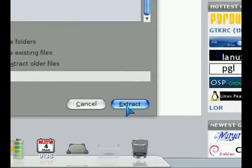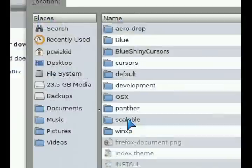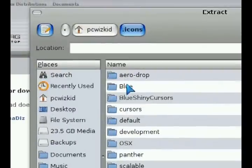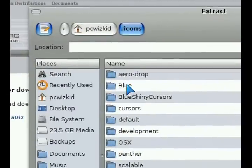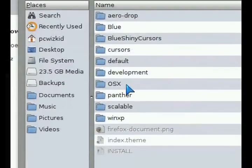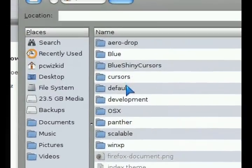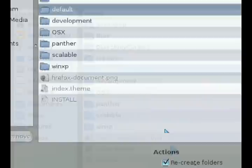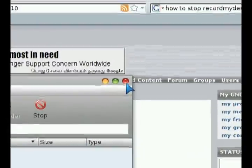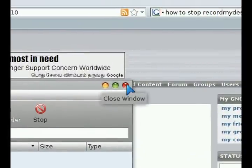Then later on, after I extracted it in there, you can go into the system, preferences, appearances, and under your theme that you're using, you can go into the advanced custom section of it and change your pointers from there and change between your different pointers that come installed.